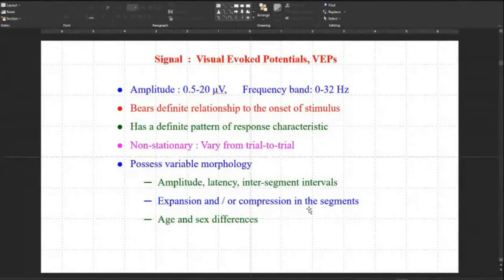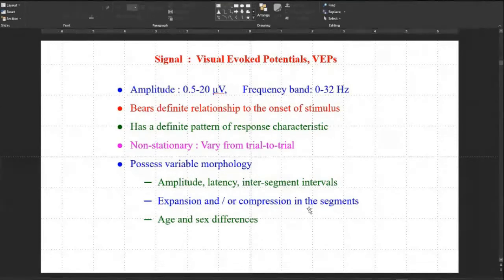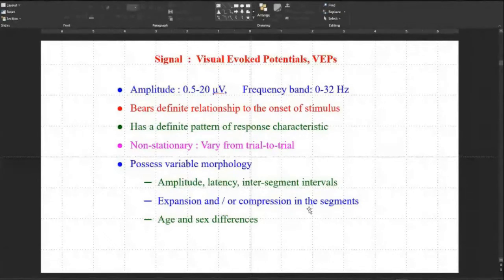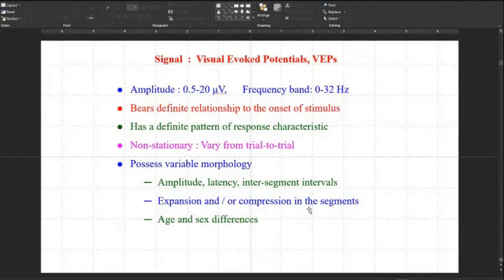Non-stationary means their statistical characteristics are not constant — they are a function of time. They are stochastic segments with variable morphology: amplitude, latency, and intersegment interval are completely variable. Expansion and compression of segments is possible. Age, sex, body temperature, blood gases, and thousands of other parameters affect the morphology of the signal.